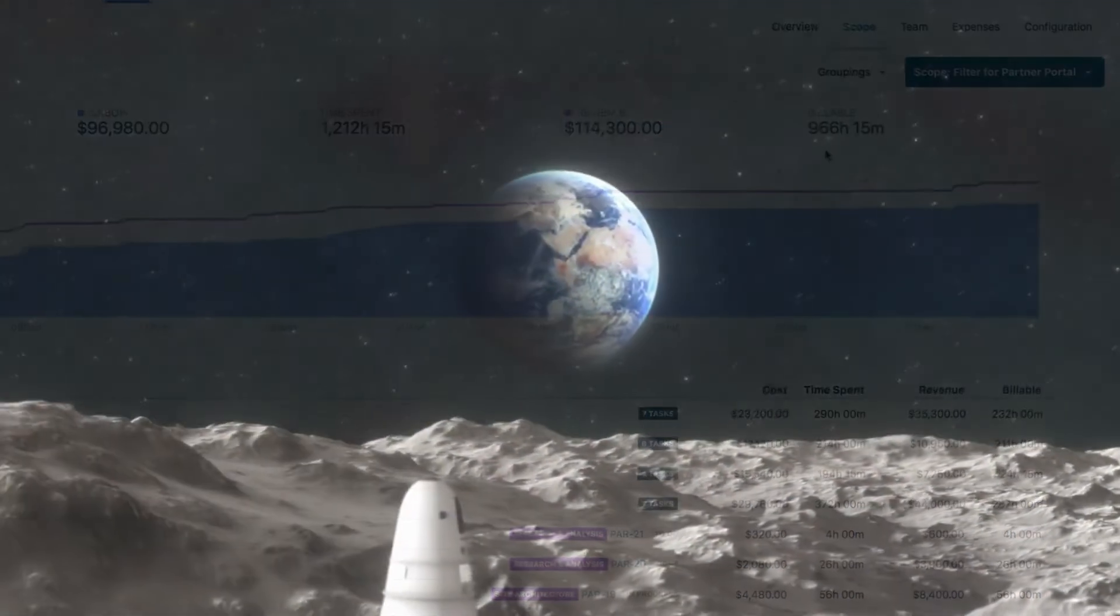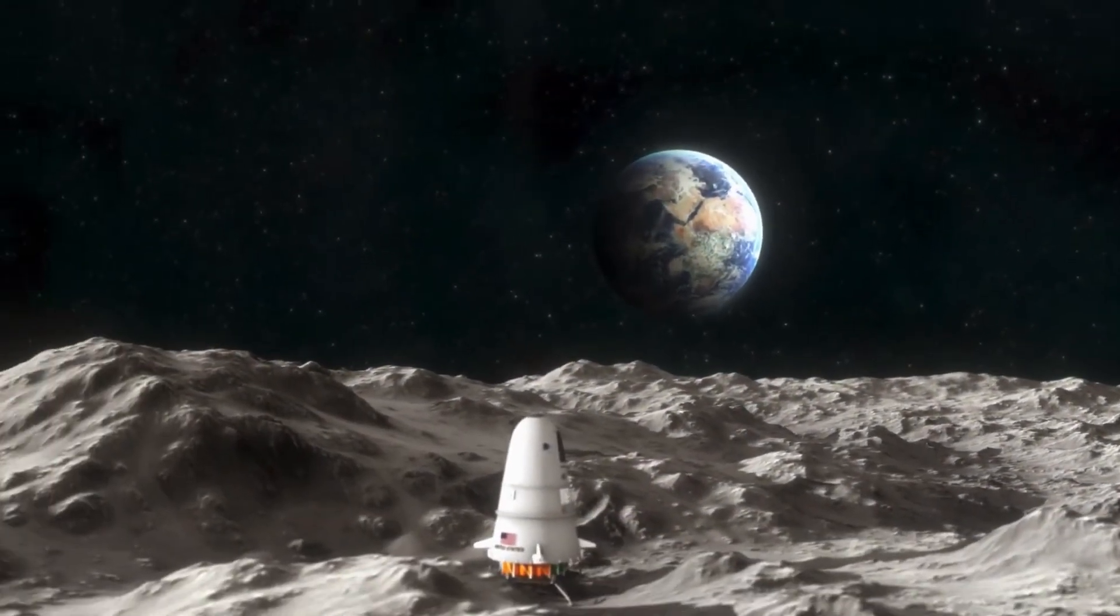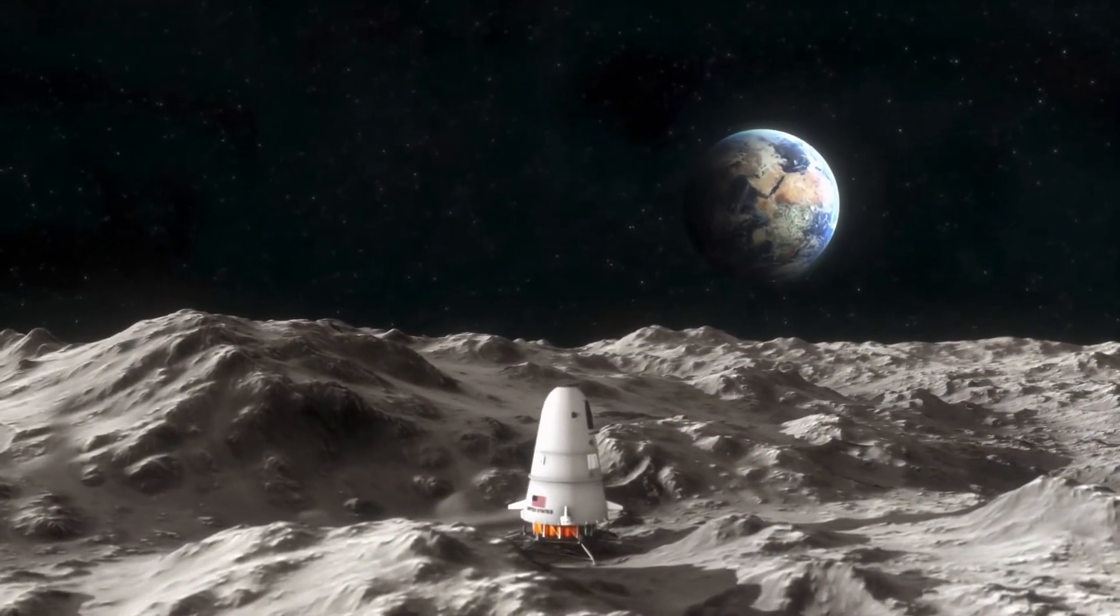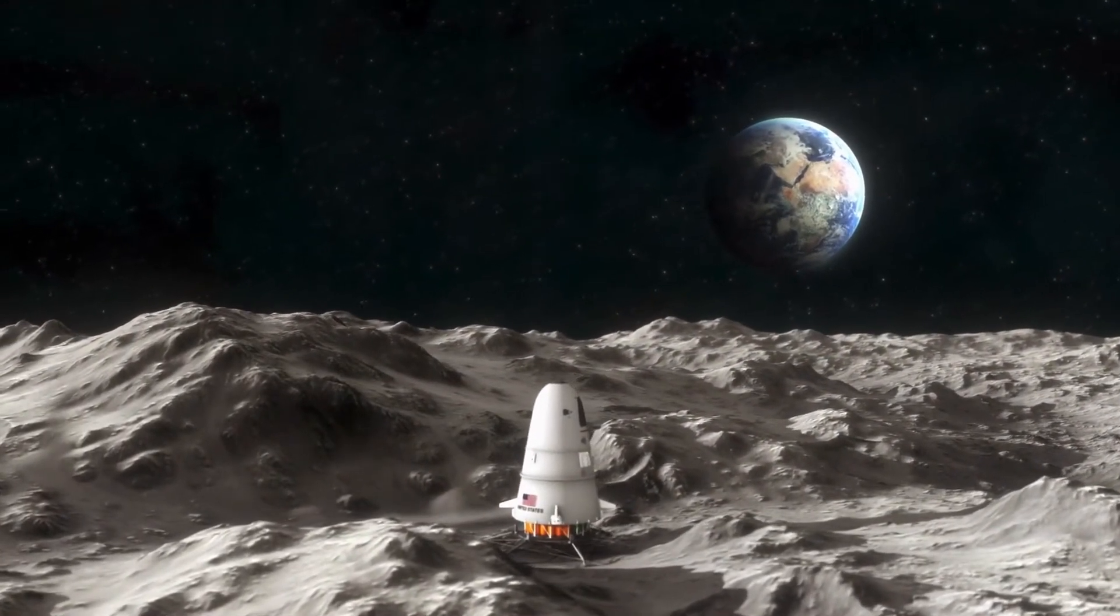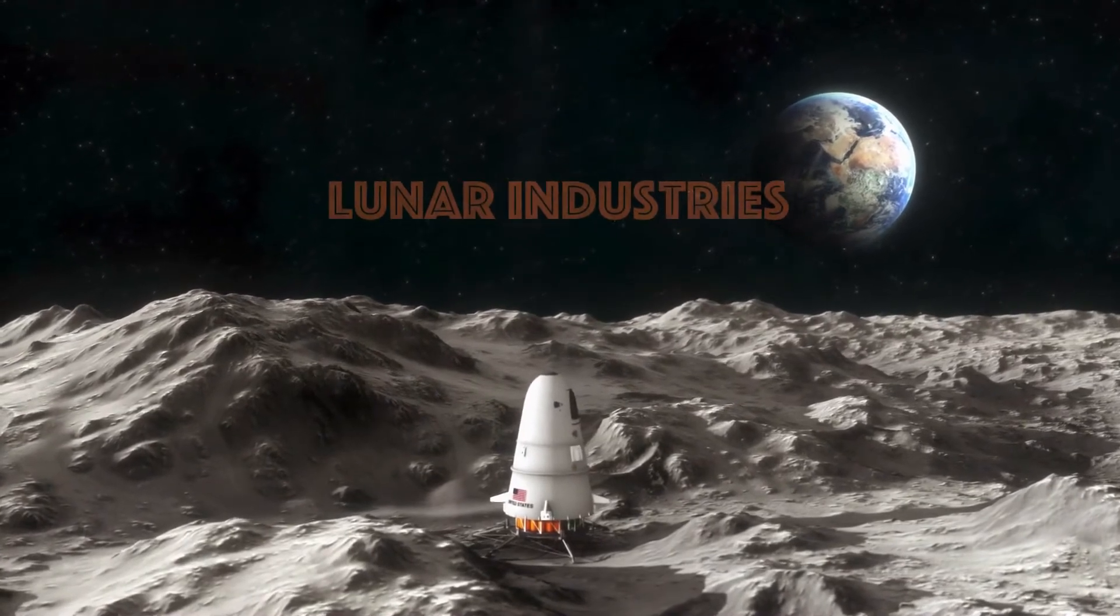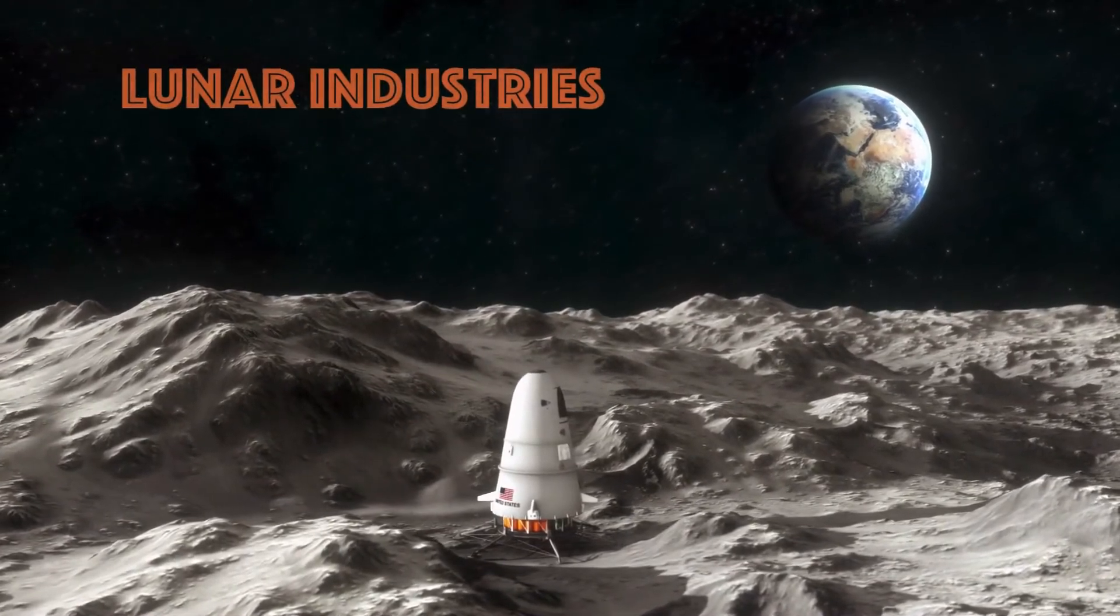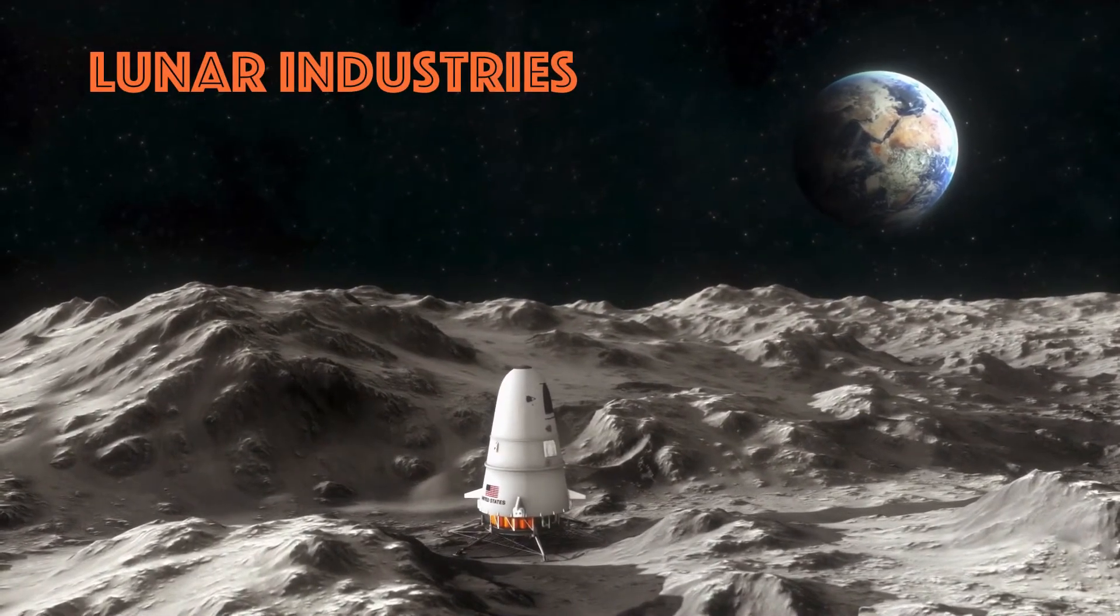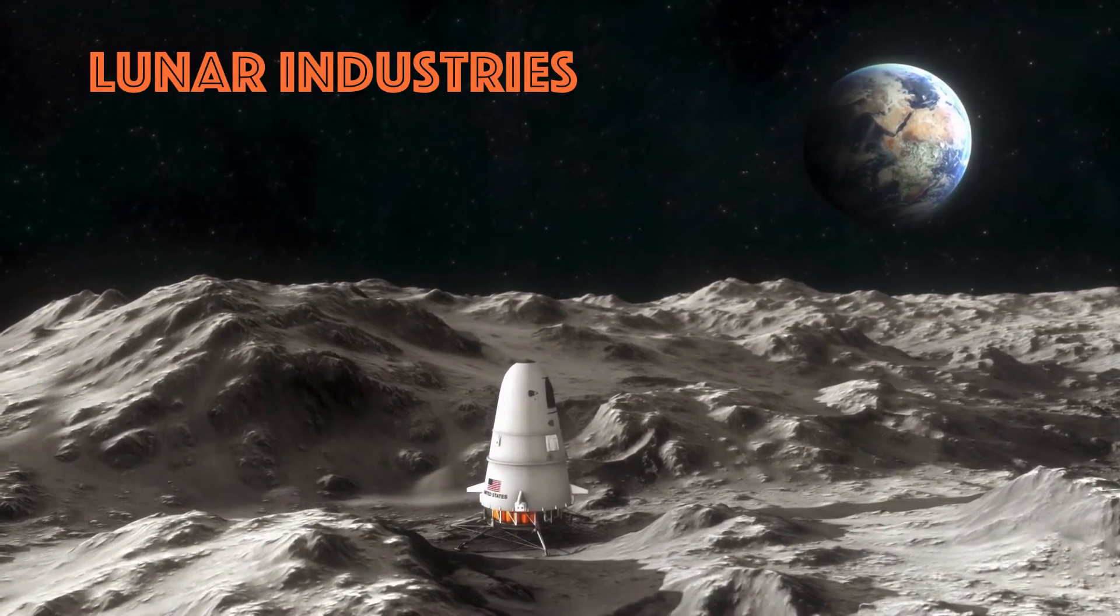So now that you know what internal issues are and why you need them in your life, I'll walk you through how to create and configure them, as I have done for my company called Lunar Industries.